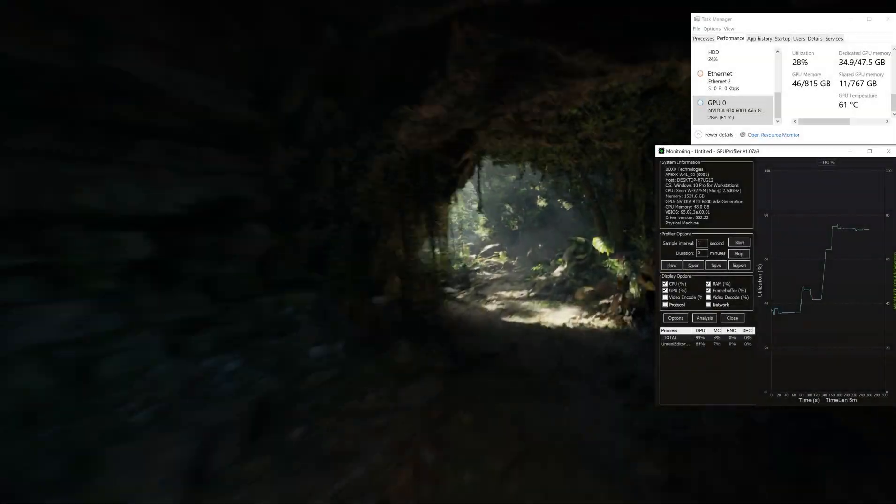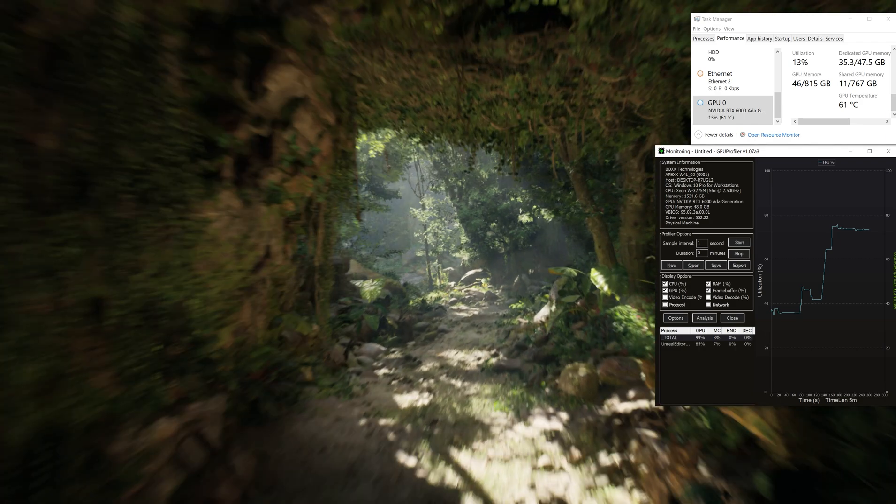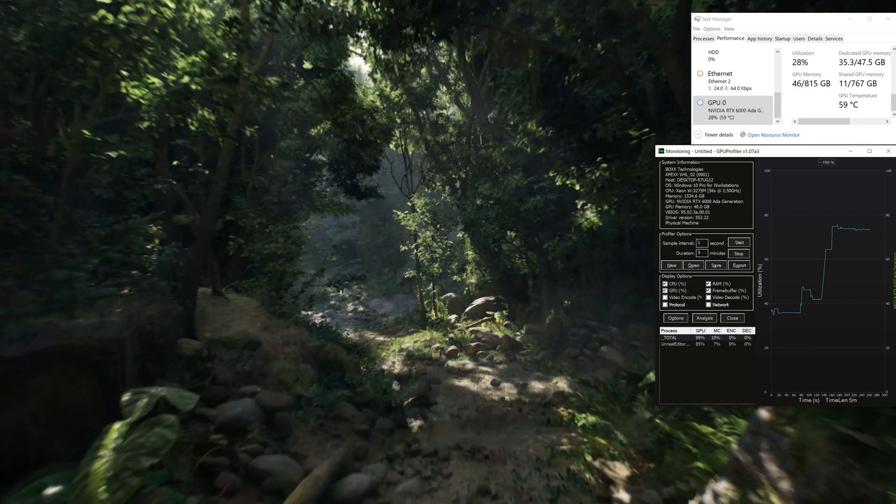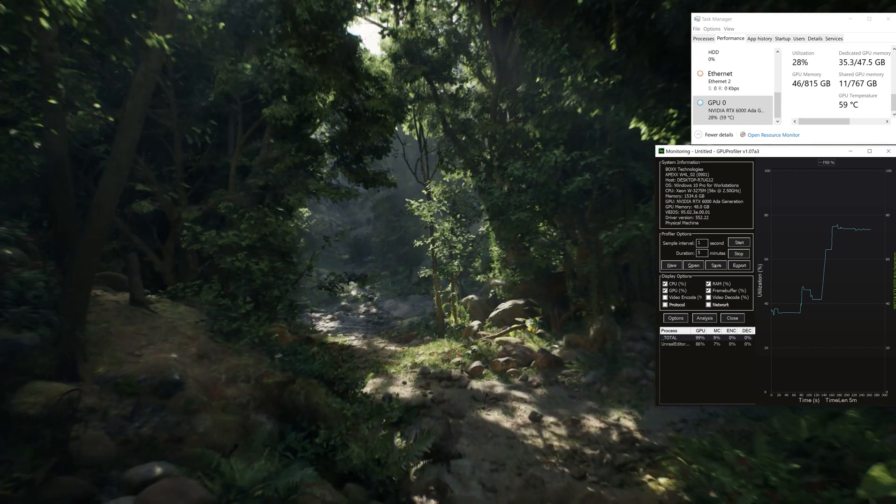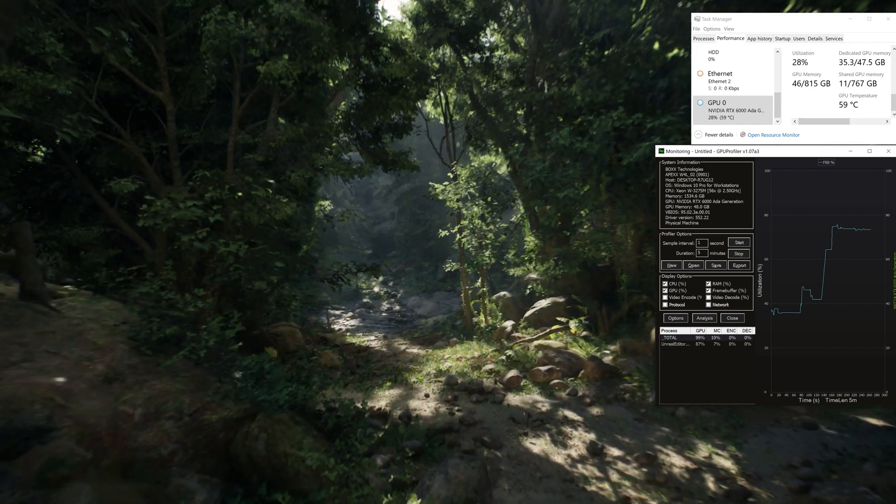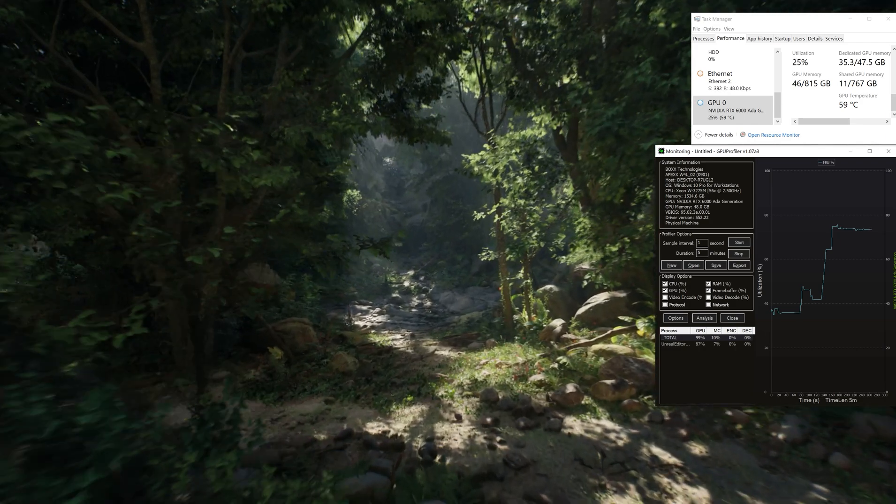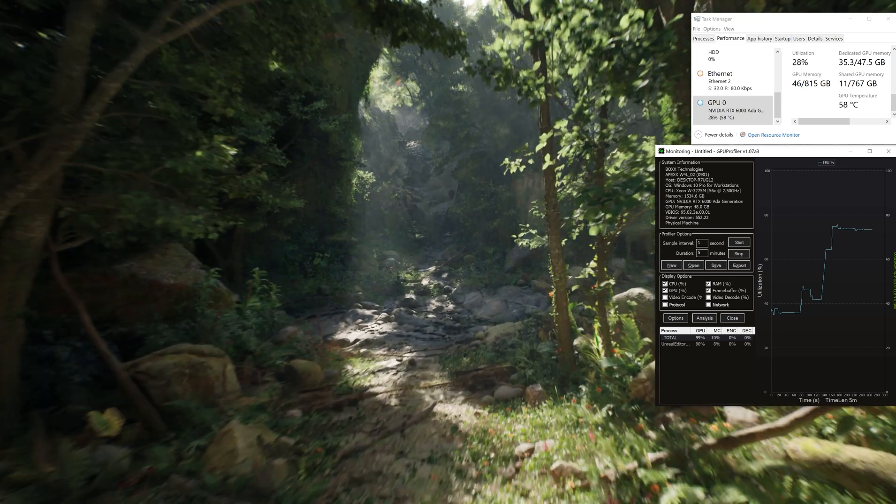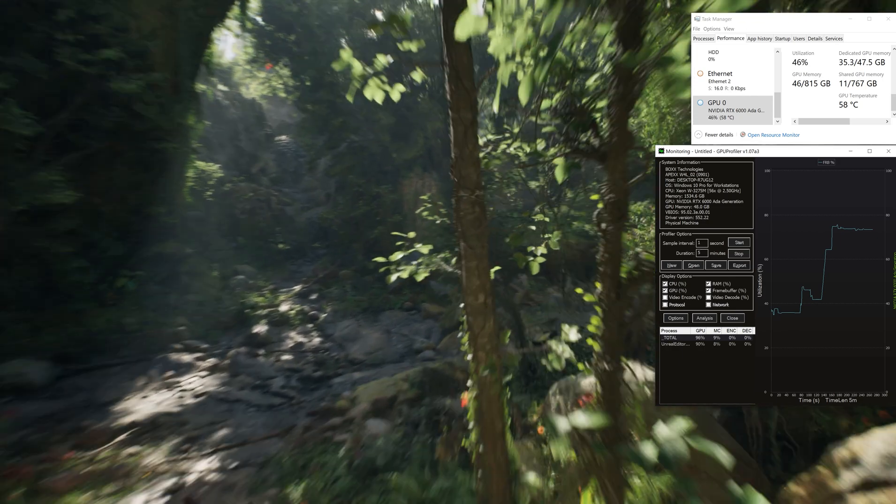And if you continue to explore the scene, dedicated GPU memory passes 35 GB again. This is why it's important to have double the game's required memory.